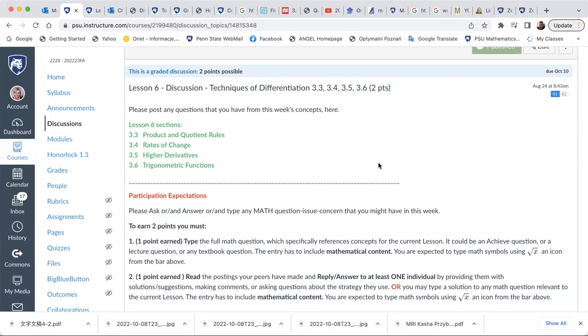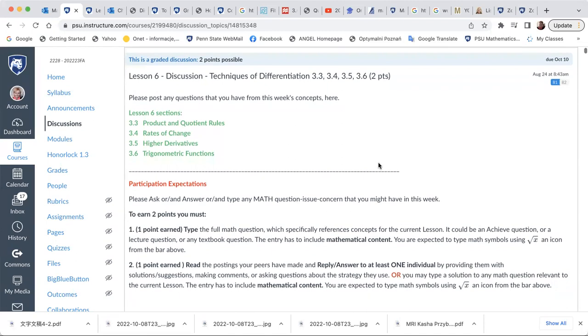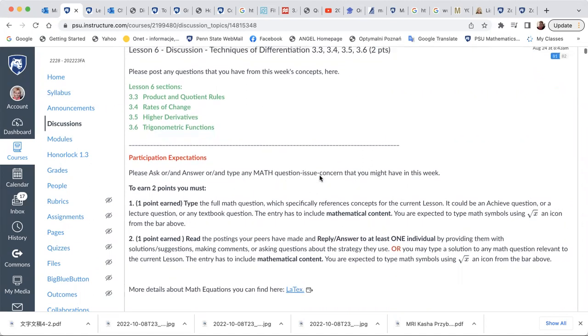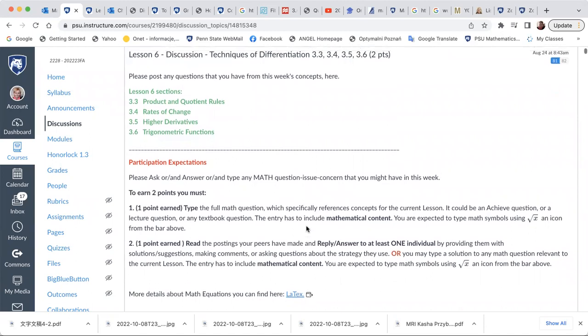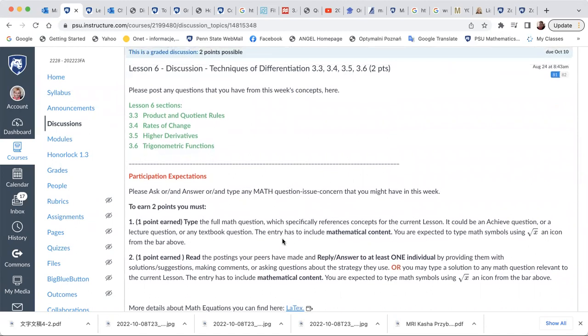Hello, this video will discuss the math equation editor really quickly because I am receiving lots of questions. Often you're asking about one of the requirements for the discussion, which is a math equation editor must be used. And that's the symbol.